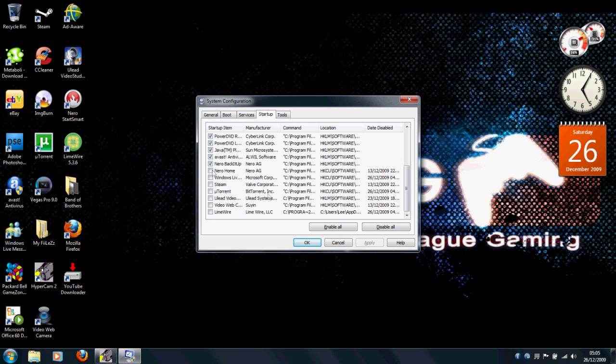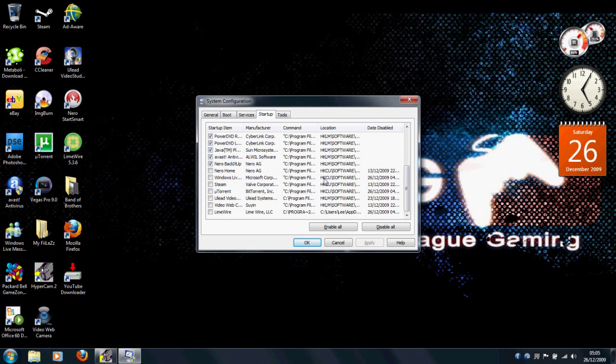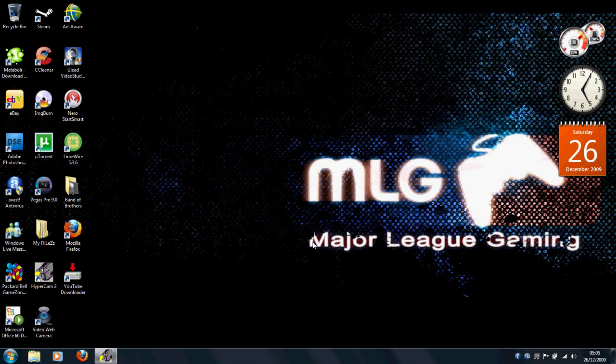All these unchecked, I have Nero, Windows Live Messenger, Steam, U-Torrent, LimeWire, and ULED Studio, VideoStudio. All of those used to pop up, and used to be really annoying. And yeah, I just uncheck those.